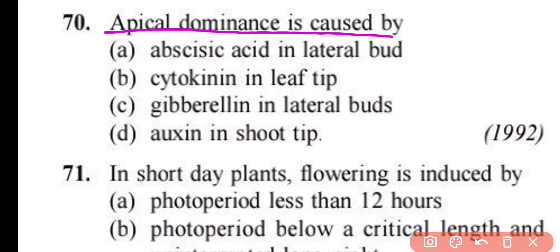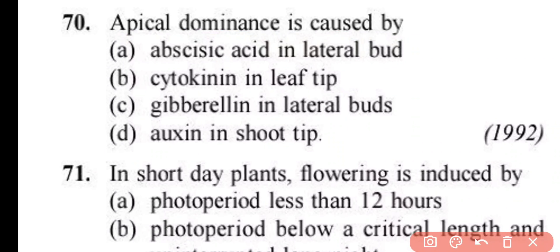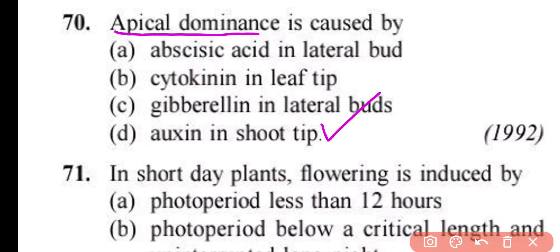Question number 70. Apical dominance is caused by: abscisic acid in lateral buds, cytokinin in leaf tip, gibberellin in lateral buds, or auxin in shoot tip. Correct answer is option D. Apical dominance is caused by more auxin in the shoot tip.